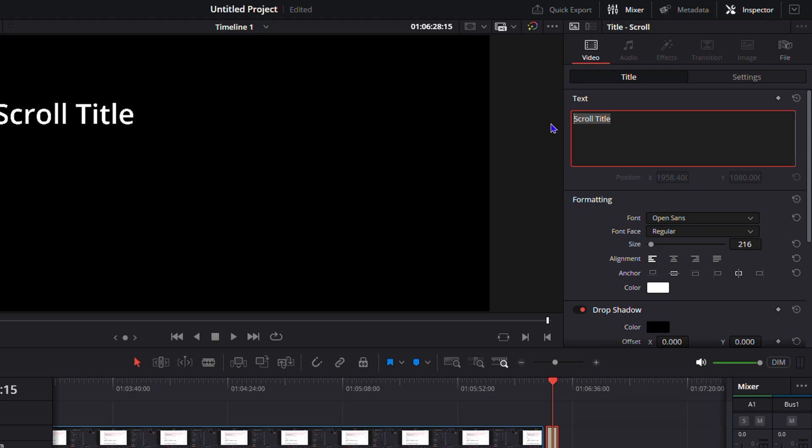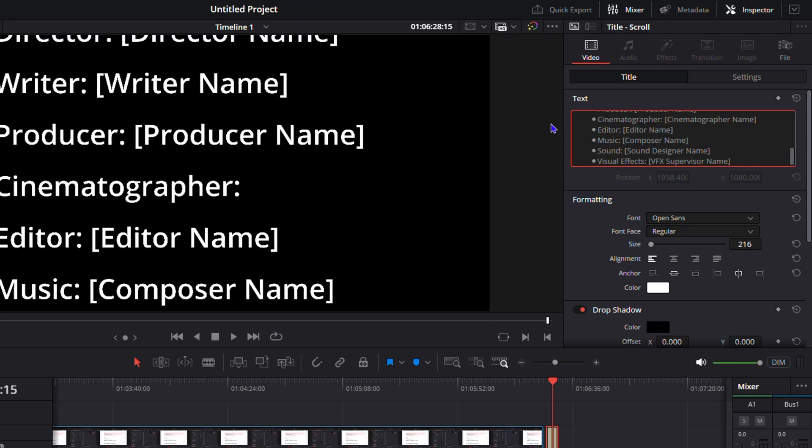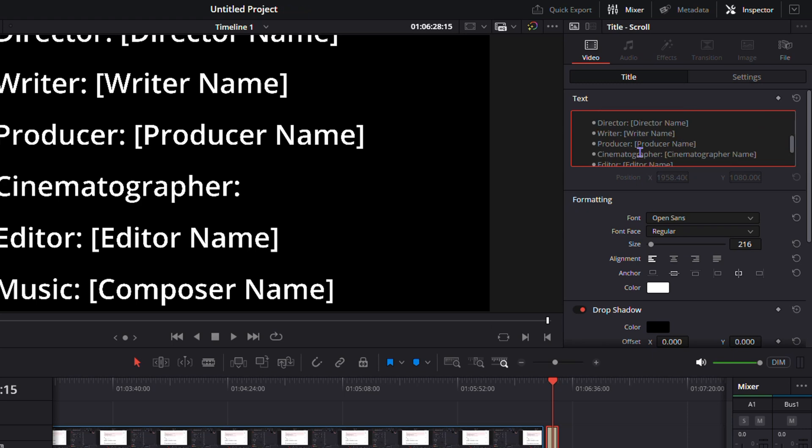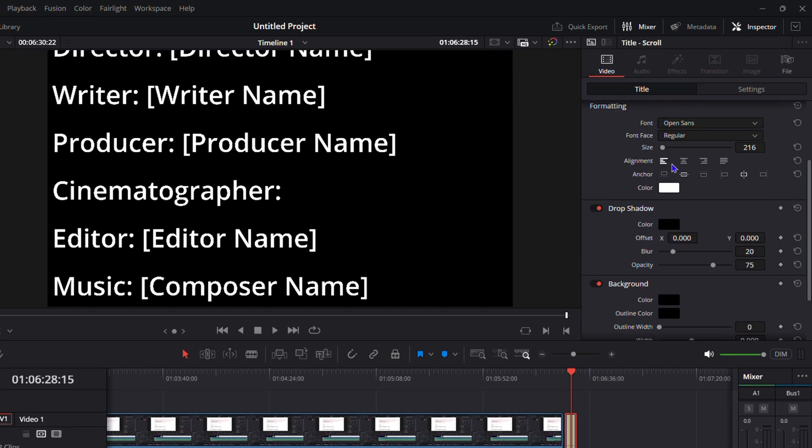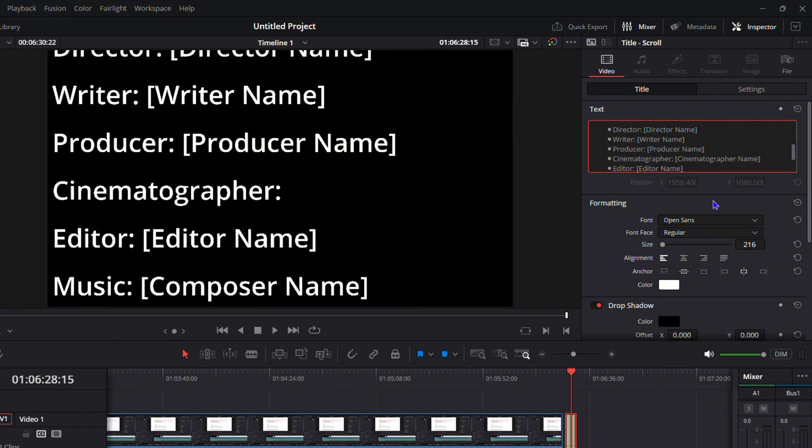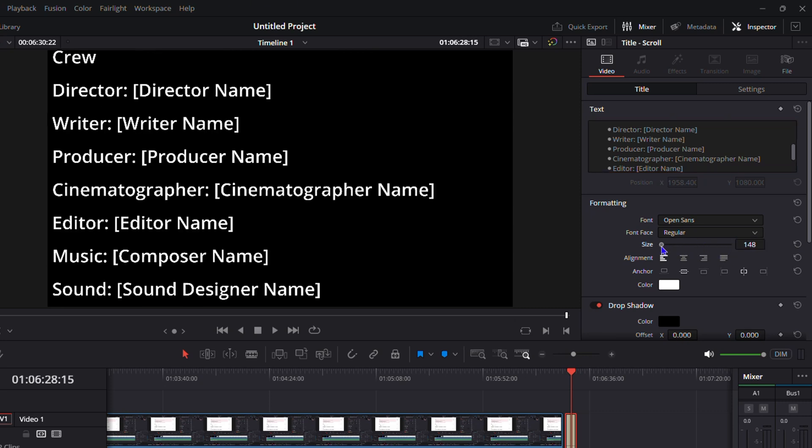By default it has scrolling text. You can remove that and you can simply add in your credit. Here's the credit that I have that I've copied from the Gemini AI. From here you can play around with the font size because as you can see it is very large.